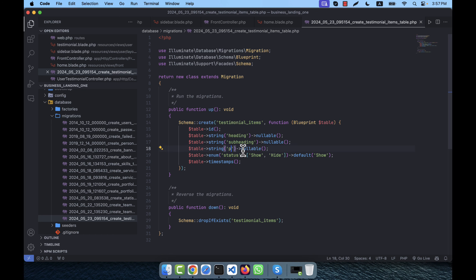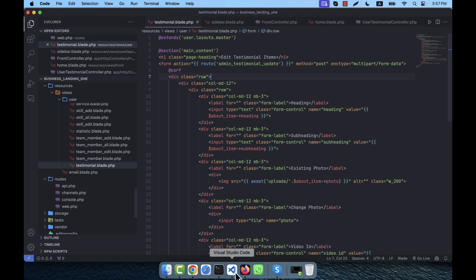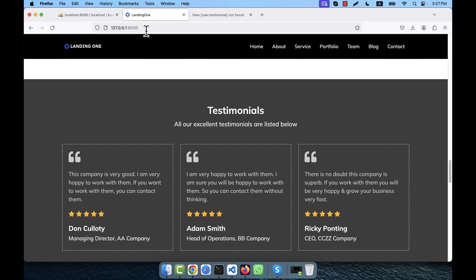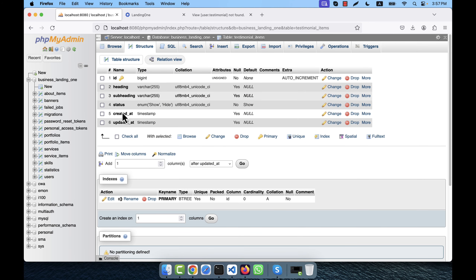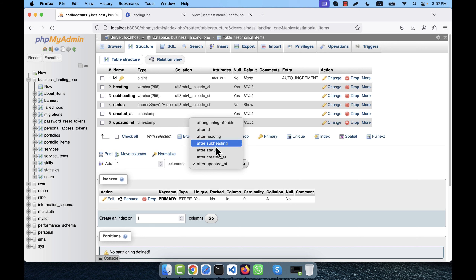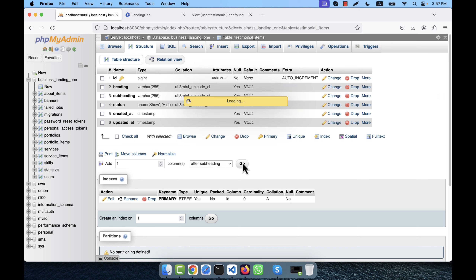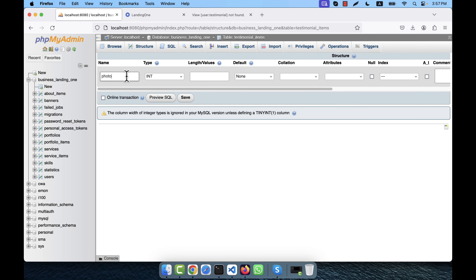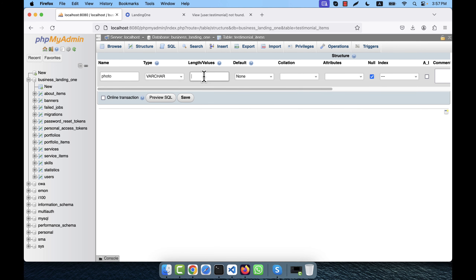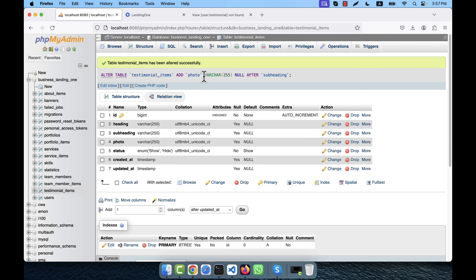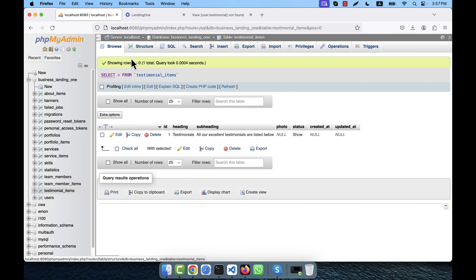I'm going to the database and adding a photo field. In the migration, after the subheading I create a nullable photo field as a varchar. After updating the table, you see the photo field automatically appears in the testimonial_items table.